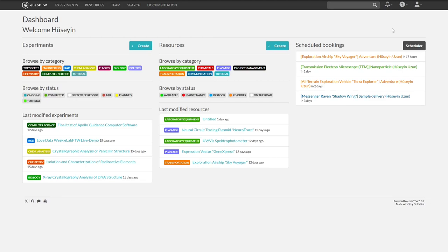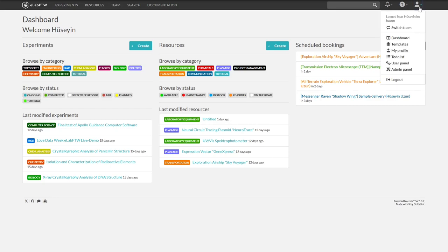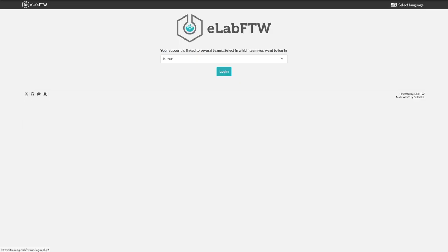It is also possible to change teams after logging in. To do this, click on the small figure at the top right and then on Switch Team. You will then be taken back to the page where you can choose the team you want to join.